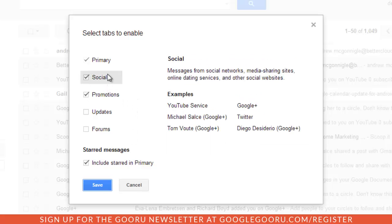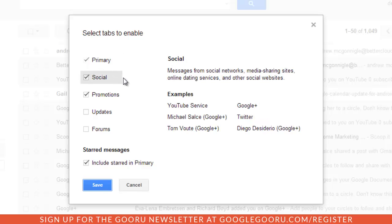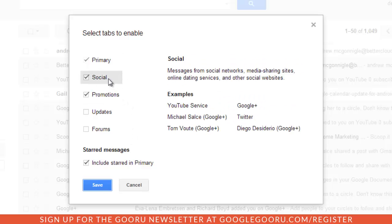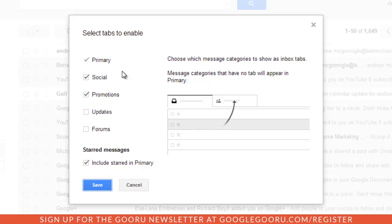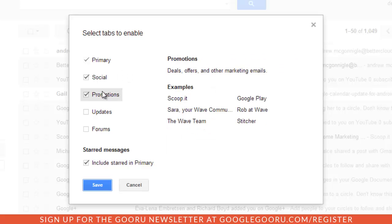You have the option to just stick with primary or you can add the rest of these tabs. If you look here, it gives you some examples and these are actually examples of your own messages.